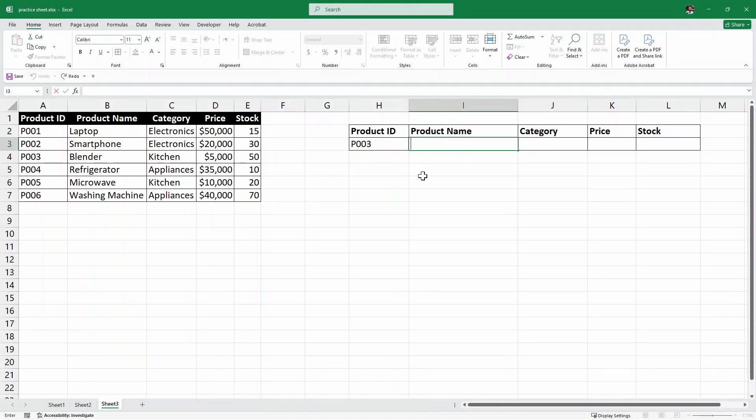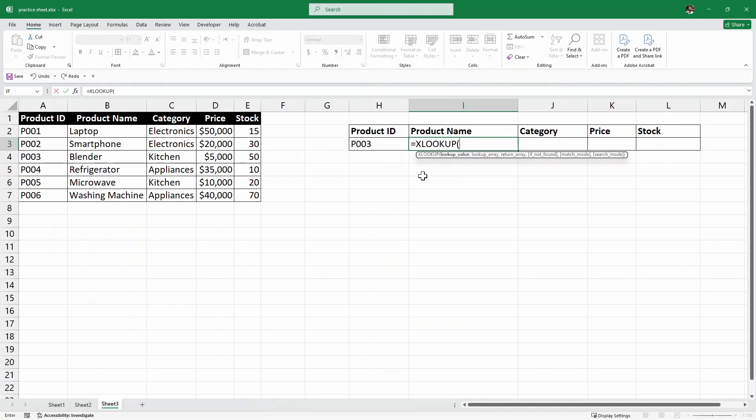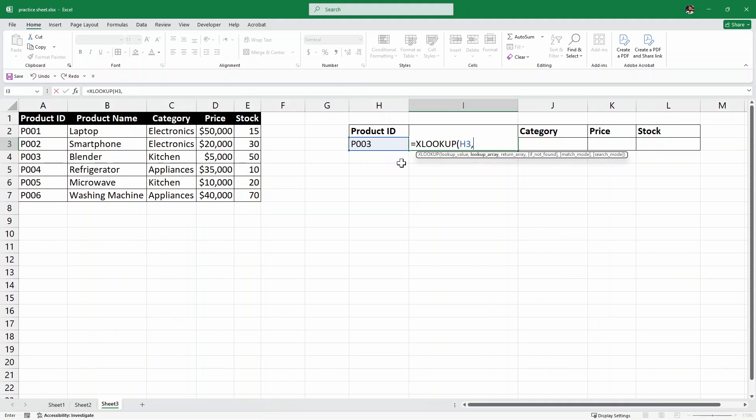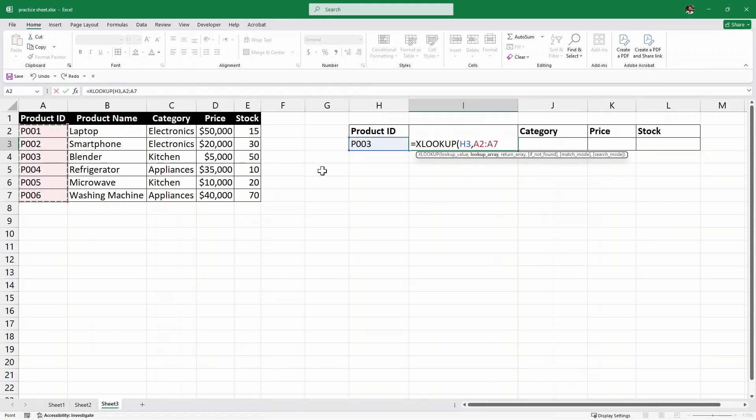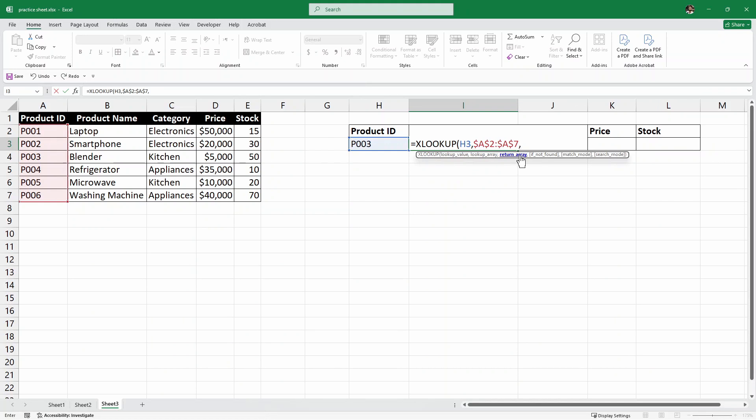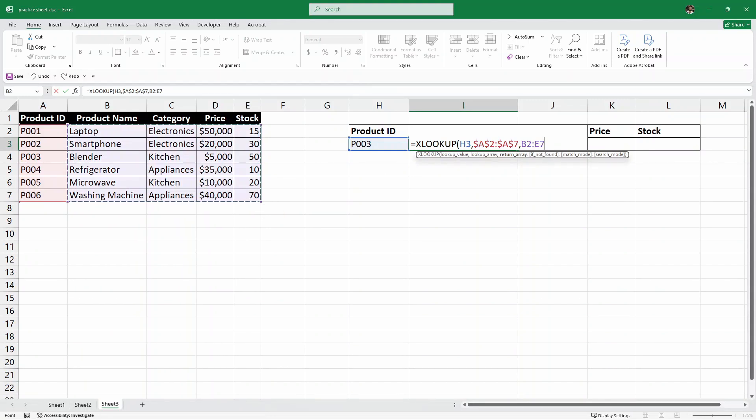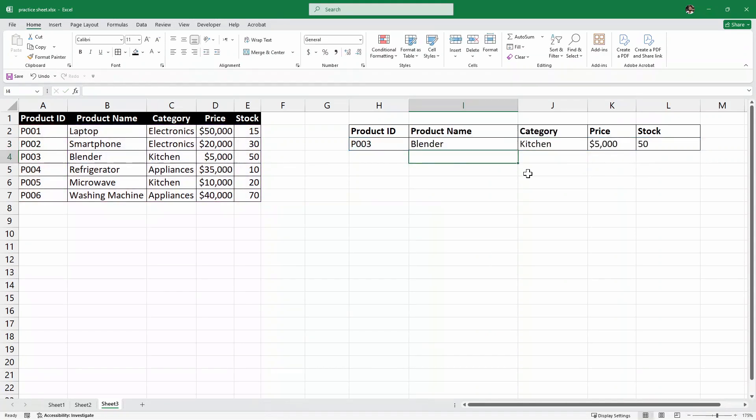So, to use this, I'm going to write equals xlookup. And inside the xlookup, we are looking for the lookup value. In our case, it is the product ID. It's the product ID and then a comma. And then what are we looking for next? It is the lookup value. So, where does this product ID come from? It comes from this one. So, I'll select this column, A2 to A7. And I'll press F4 to fix it. And then comma. And what is the return array? Now, here, in this case, our return array is going to be everything because we want the product name, category, price, and stock. So, I'm going to select all of this data. And again, this is B2 to E7. And I'm going to press F4 to fix it. And then I'll write parenthesis and hit enter.